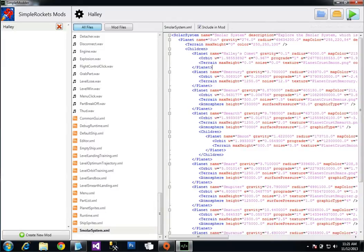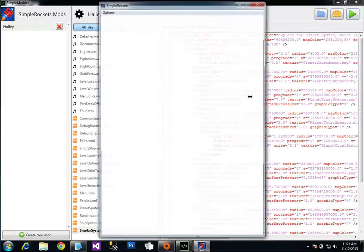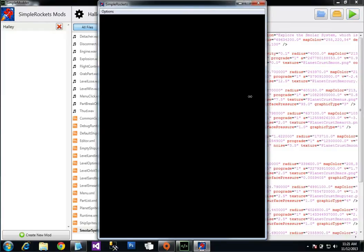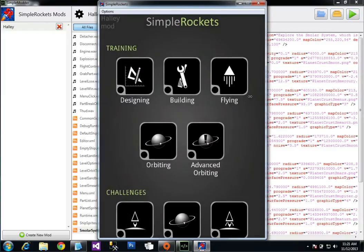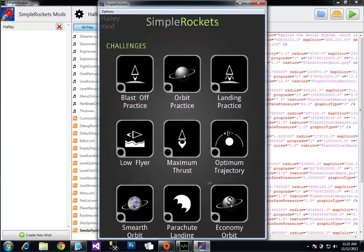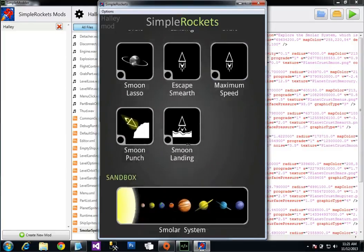And then all you have to do to try your mod is click play. And it's going to launch Simple Rockets with the new mod you're working on.